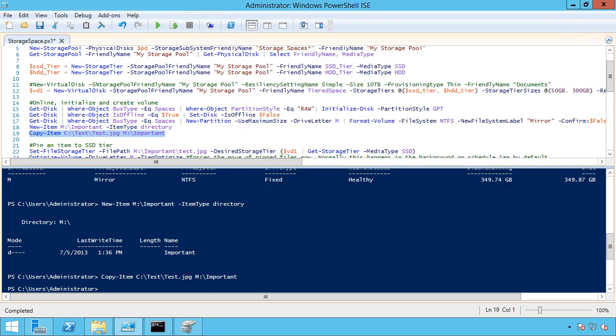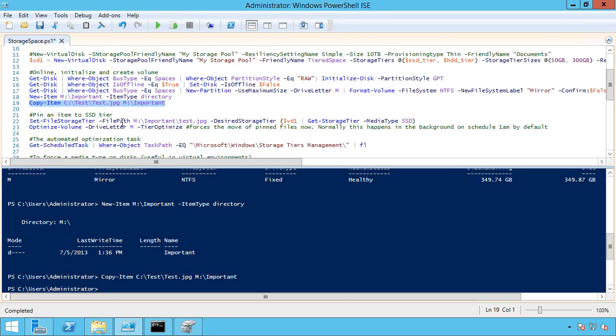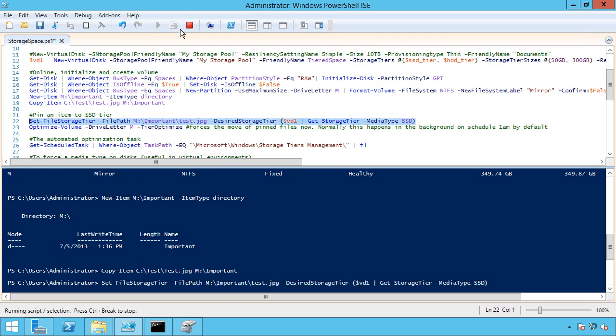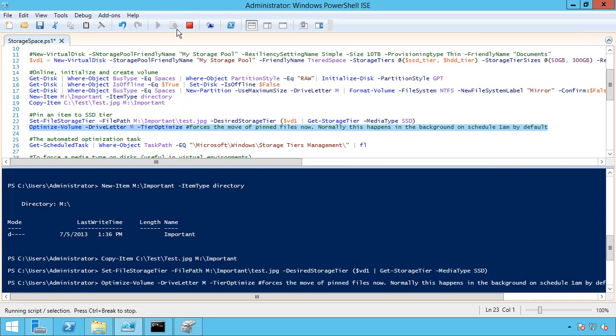So what I'm actually going to do is force the file into the tier just to show you the command. So I'm going to do the set file storage tier, that file, and tell it I want it in the tier of type SSD. And that doesn't take immediate effect. The way this works is periodically it actually runs a task to optimize the drive for the tiers. I'm going to force that to run right now. So I can do optimize volume, drive letter, tier optimize. And that's going to kick off and happen.